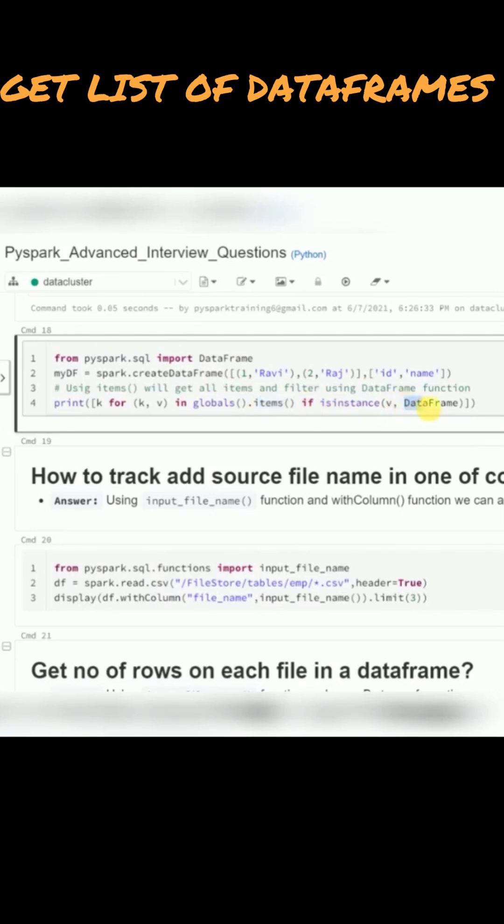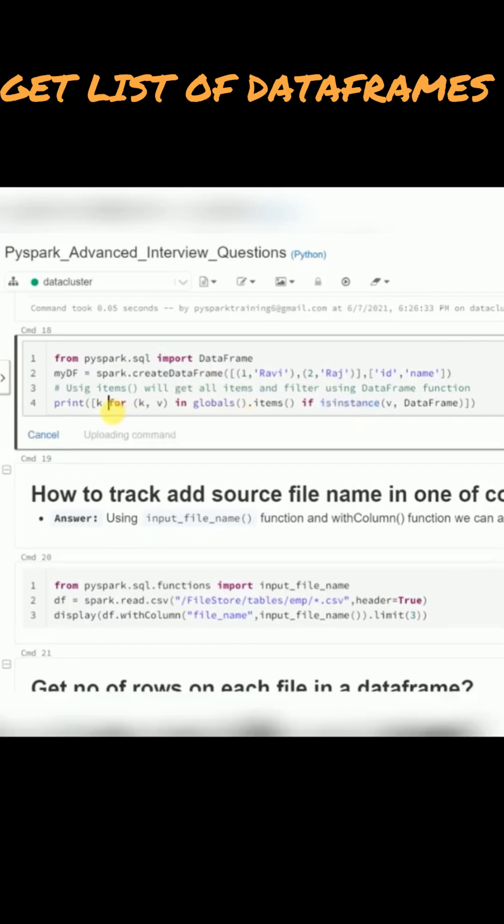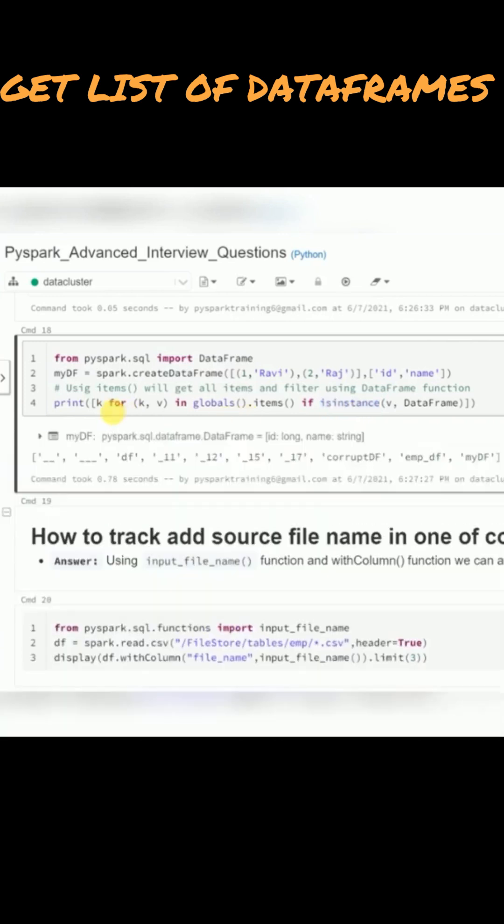From here, the value if it is a data frame, just we are filtering that. If data frame is available, then return that. So in this, you can see a few data frames are available. One of the data frames just now we created, and there is another data frame.